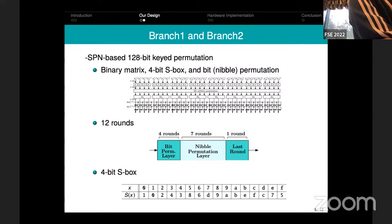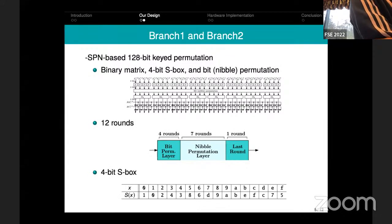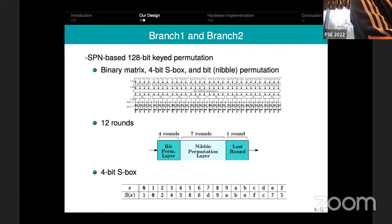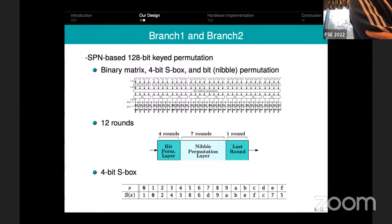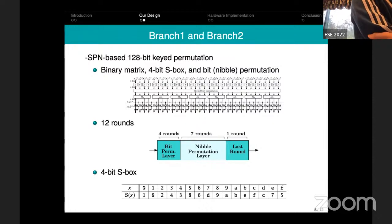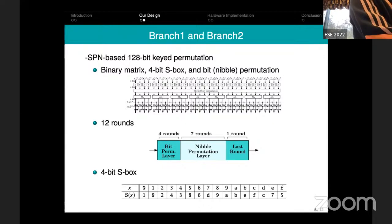We have three different types of rounds: the first four rounds use a bit-level permutation, the next seven rounds use a nibble permutation, and the last round does not use any linear layer at all. The reason for three different permutation types is ease of analysis. Using bit permutation rounds, we guaranteed full diffusion in two and a half rounds, but if we continued with bit permutations throughout we couldn't derive tight lower bounds on minimum active S-boxes. Using a nibble permutation layer, we guaranteed 60 active S-boxes over eight rounds.